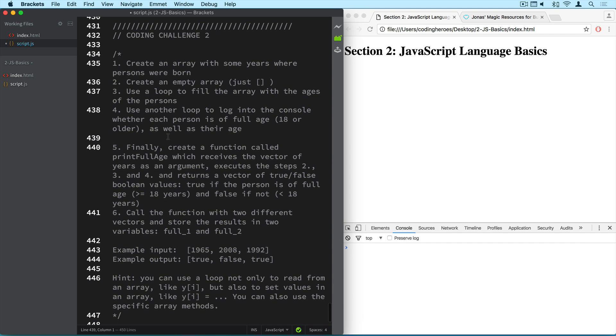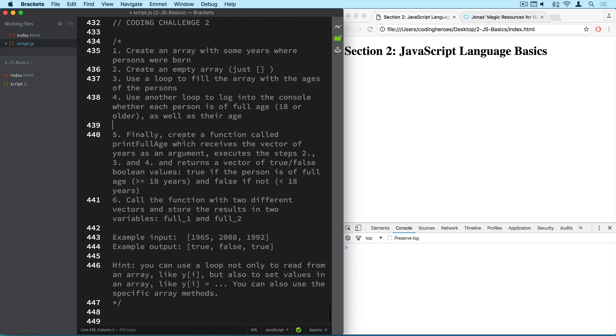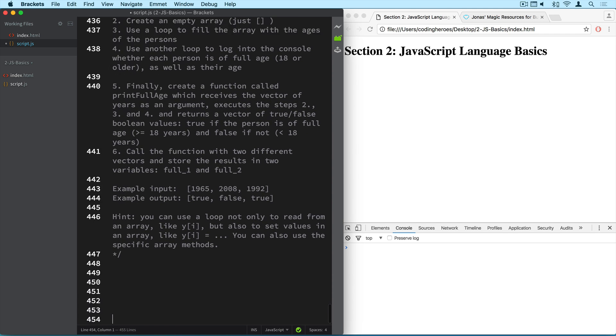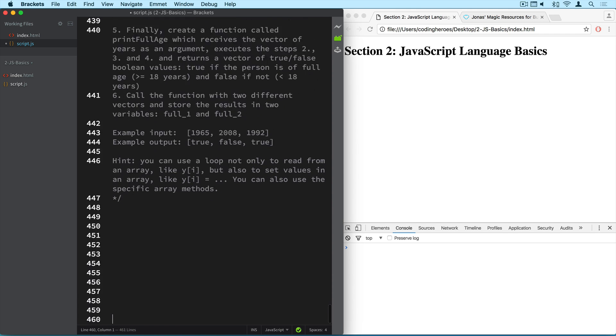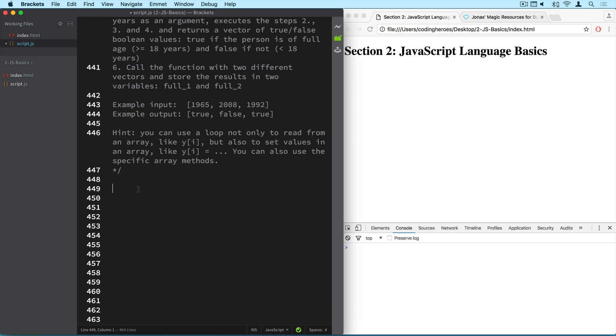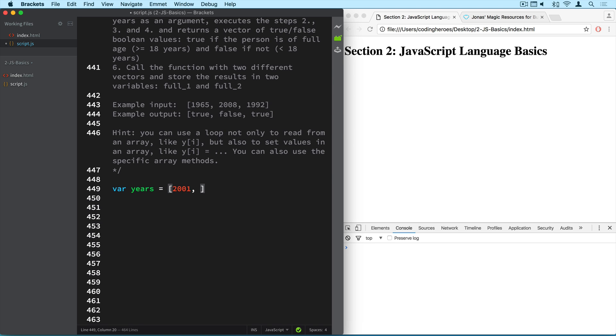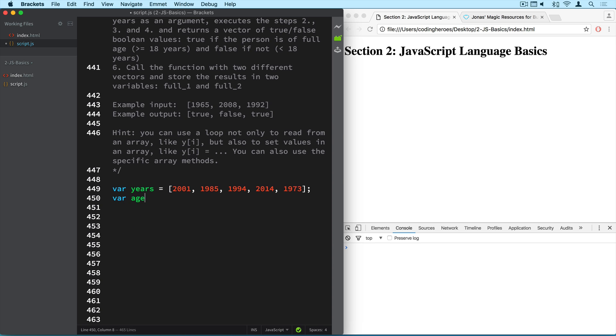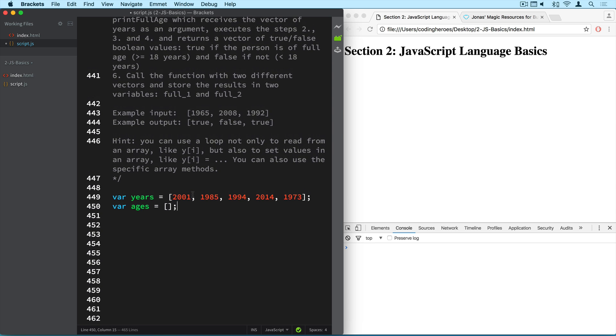So we start by creating a new array with some years. Simple enough, right? Just creating some space here. Alright, so var years. Of course you can use any name that you want. You don't have to follow the variable names that I'm using here in my solution code. So 2001, 1985, 1994, 2014, and 1973. So just five years. And then we also create a new empty array called ages. So this just creates an empty array with nothing inside of it.